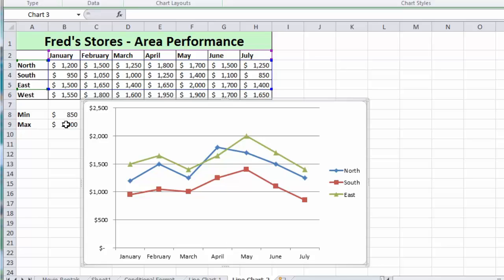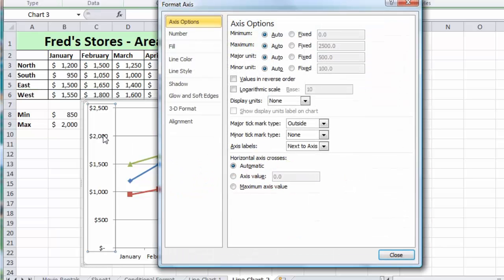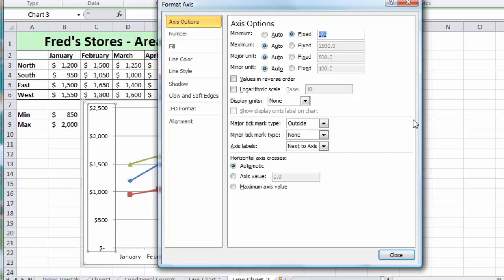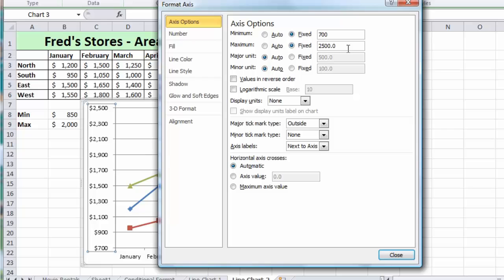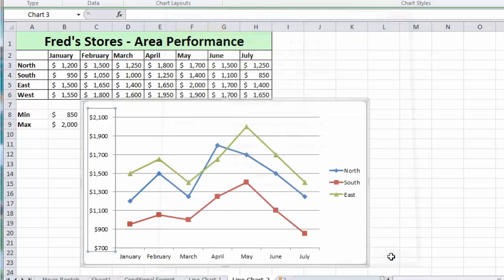So what I can do now is come back to my chart and double-click on that vertical axis. Change the minimum value from auto to fixed and just type in there, I'll put in 700. In the maximum, again click on fixed and we'll change that from 2500 to 2200, which takes us a bit closer to the actual values in the table. Let's close that down.